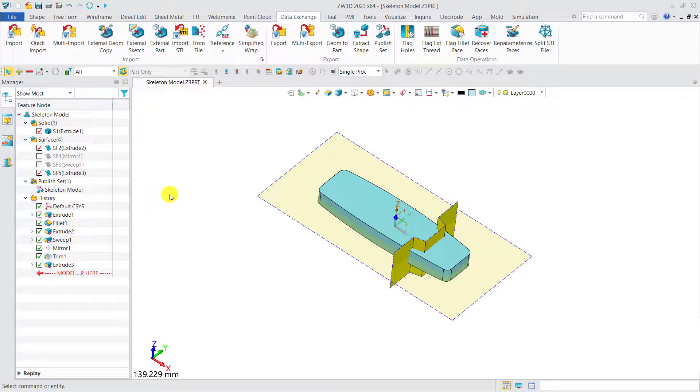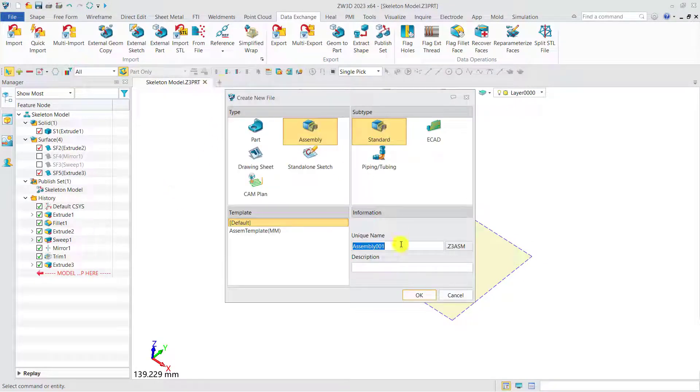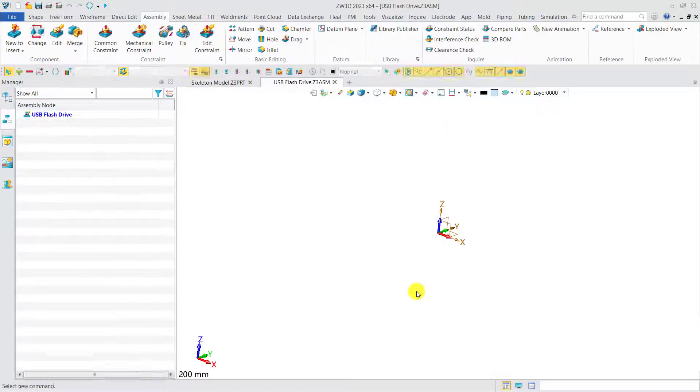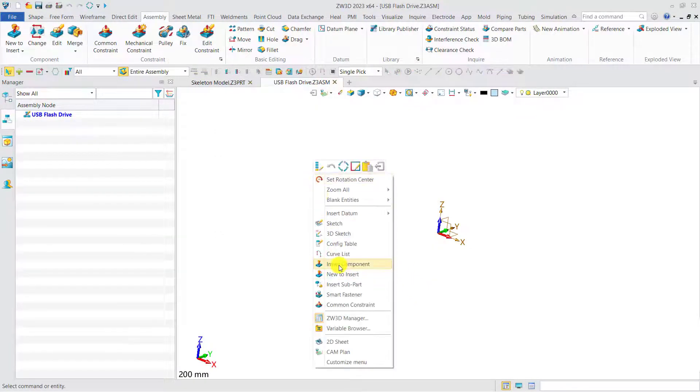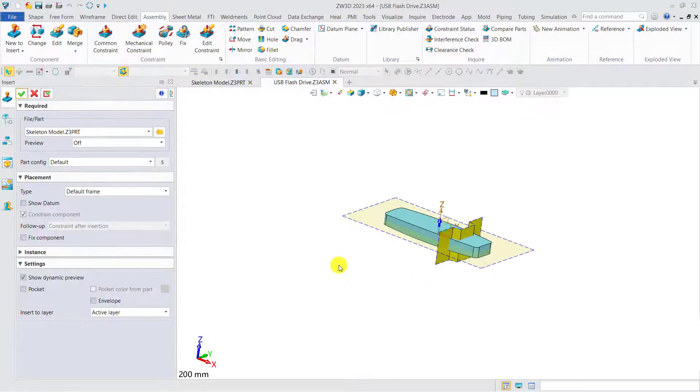Let's create the top assembly. We can name it as USB flash drive. Next step is to insert the skeleton into the top assembly.